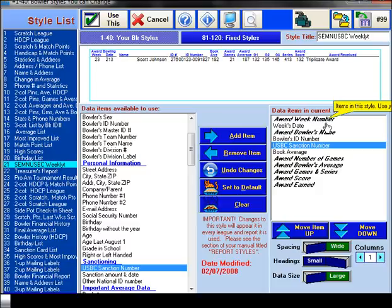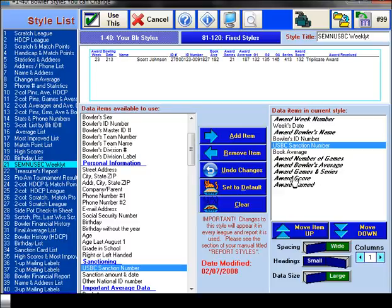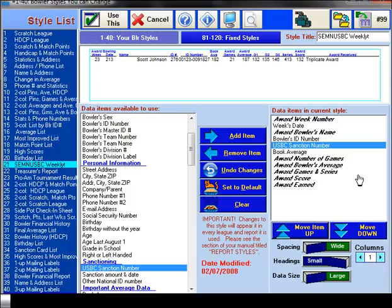And that should be all the changes you need to make. Once again, review them and make sure they match. The award week number, the week date, the name, bowler ID, USBC sanction number, book average, award number of games, award bowler's average, award games and series, award score, and award earned. That's actually going to create more fields than there because the award games and series, that's four in itself. But that's definitely the one you want.